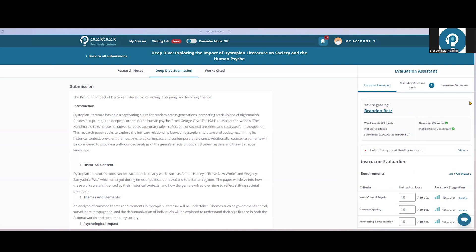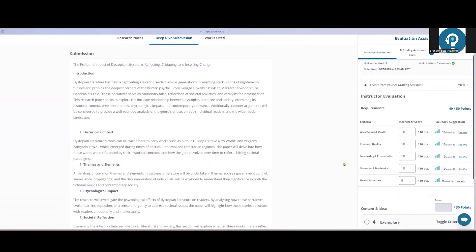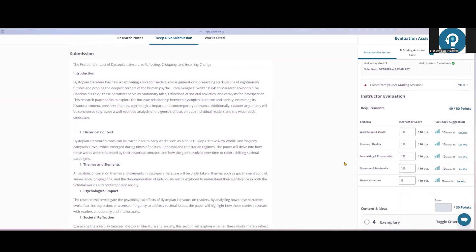Below that, you'll see Packback's recommended scores from the mechanics categories on the rubric. These are just suggestions. Instructors are able to adjust those scores. And what really speeds up the grading is that you can see why those scores were recommended in the first place. As an example, looking at flow and structure, Packback is not recommending full points. So I'll click 'See why' to get some insight.